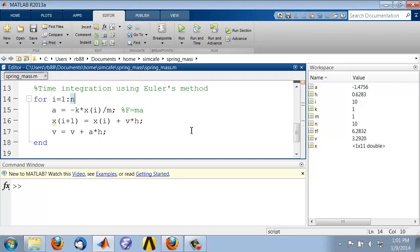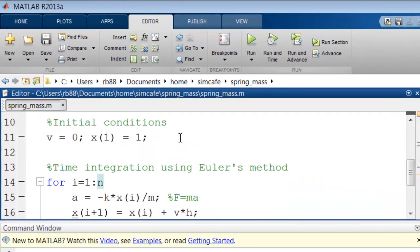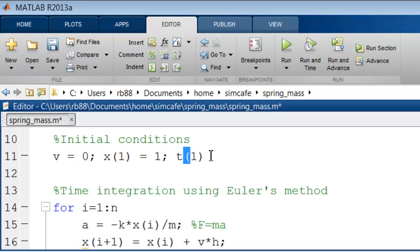In order to plot the position as a function of time, we need to create an array containing the times corresponding to the time steps. So let's do that. Let's call the array t, and the first element of the array is going to be our initial time, which is 0.